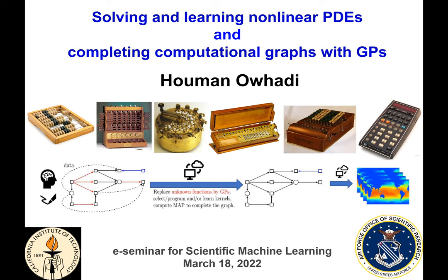His research is supported by DARPA, the Department of Energy, Los Alamos National Lab, the National Nuclear Security Administration, and NSF. Today's talk is about solving and learning nonlinear PDEs and completing computational graphs with Gaussian processes. With that, Houman, please take it away.